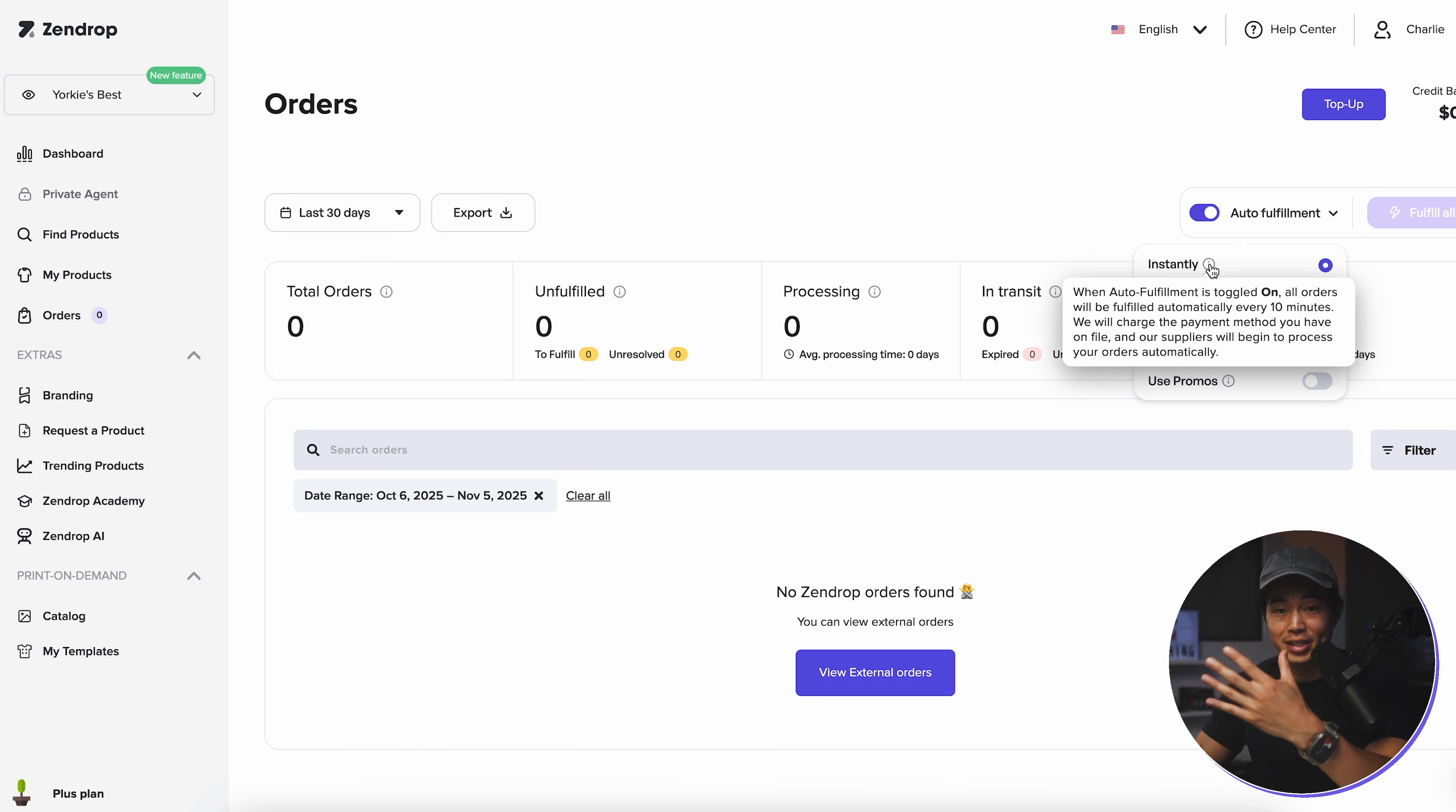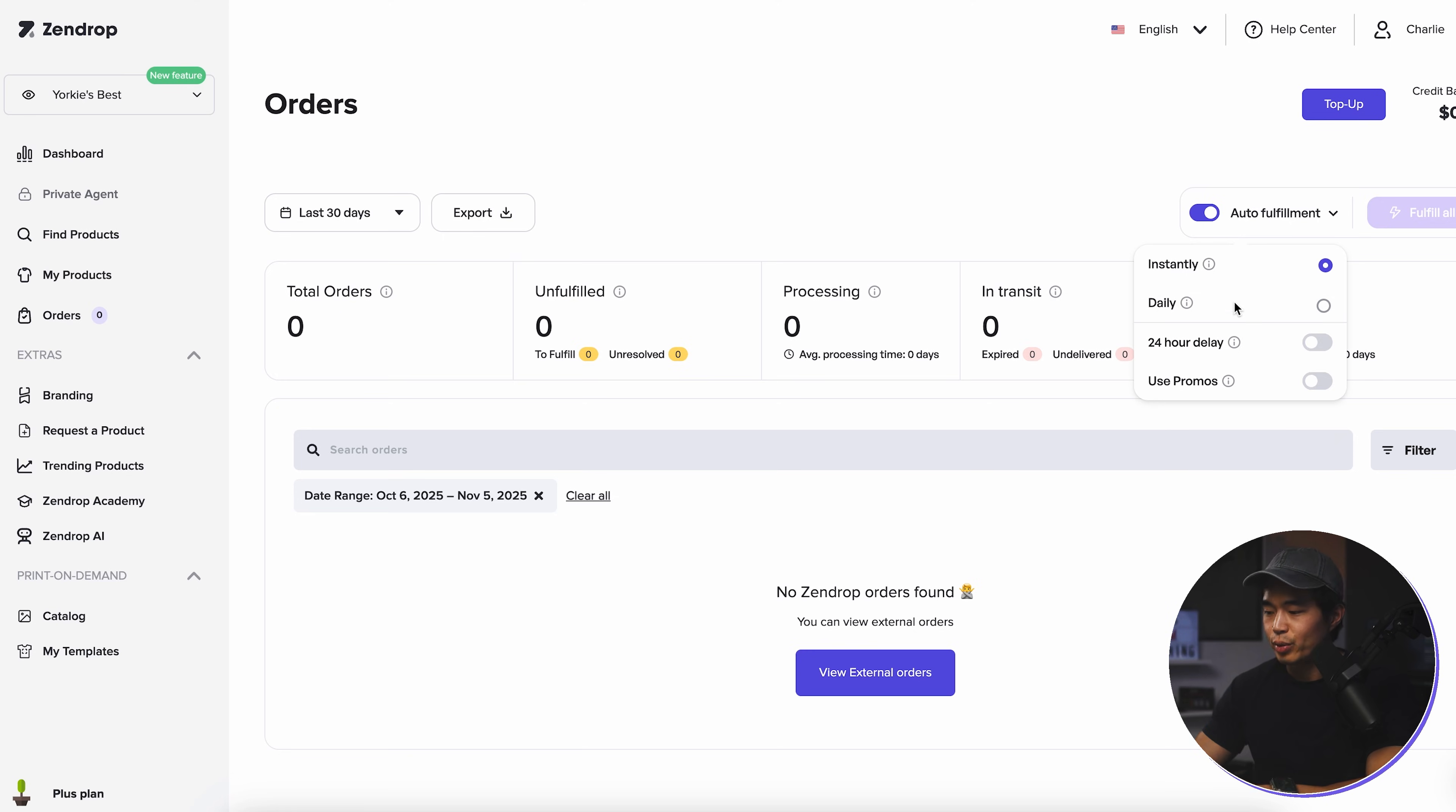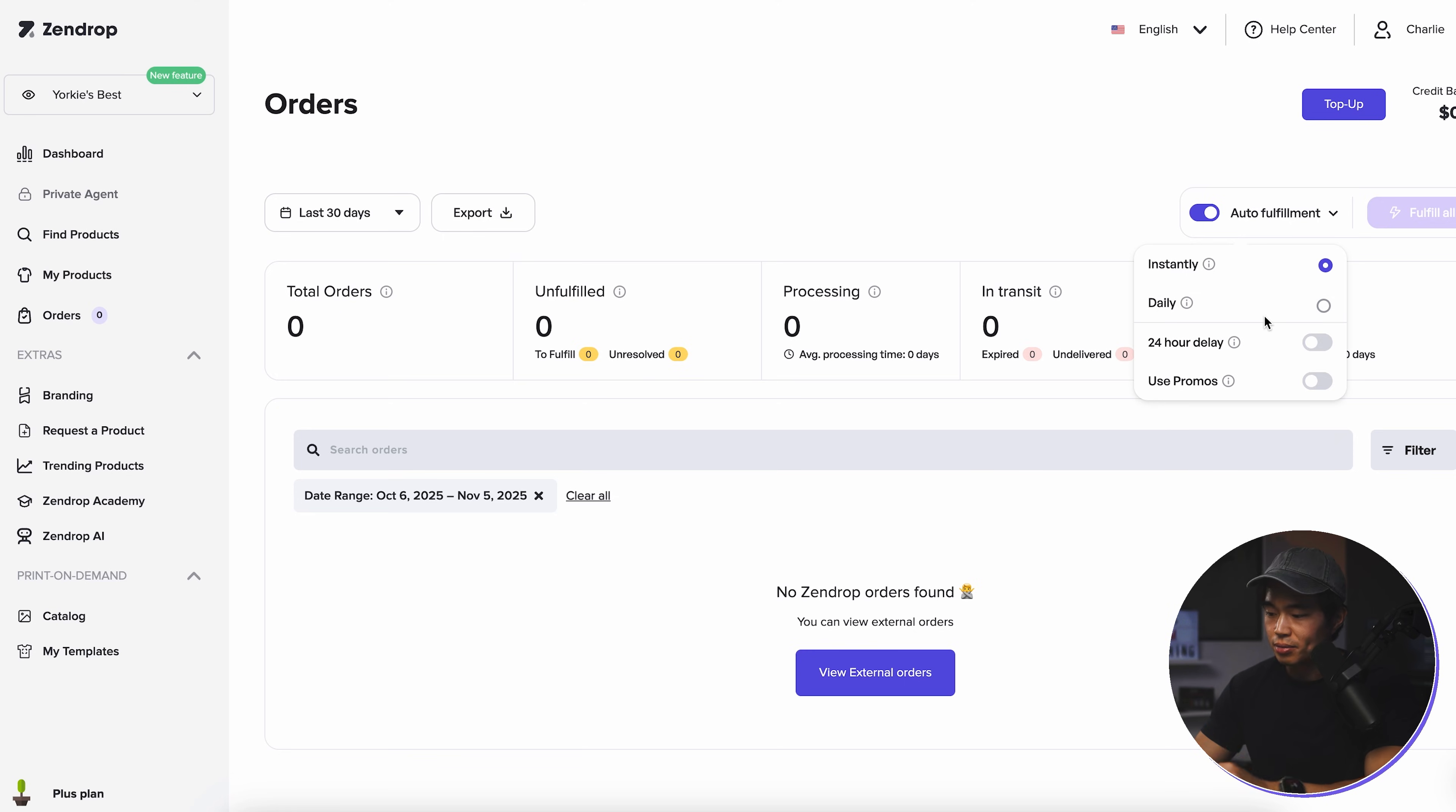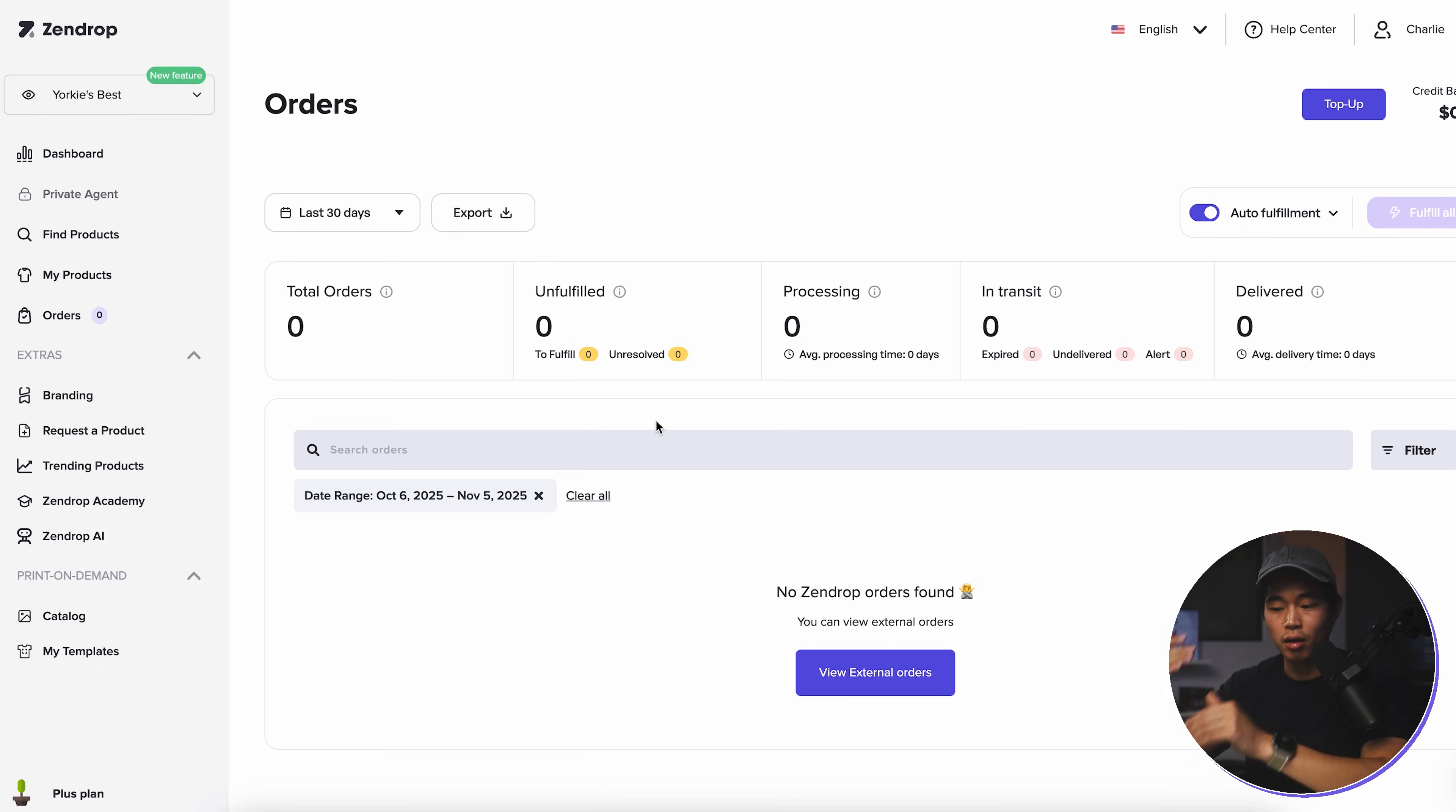And we can set it to do it instantly. So that's basically every 10 minutes. There's daily. So this does it at 7 p.m. Eastern time. We can set a 24 hour delay. I'm just going to leave that as instantly for now. If you choose to approve them manually, you can come here and click on fulfill all. And that's just going to fulfill all the current active orders.